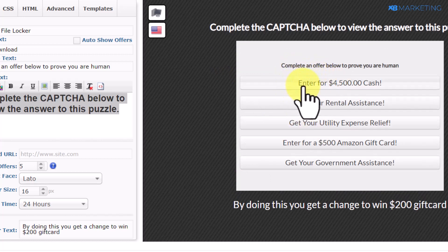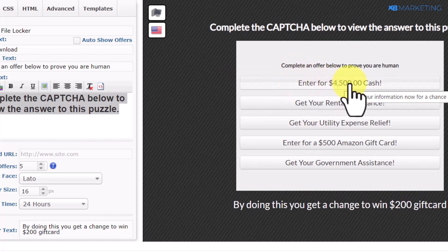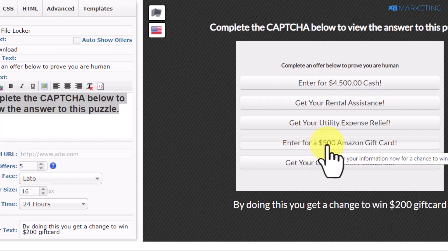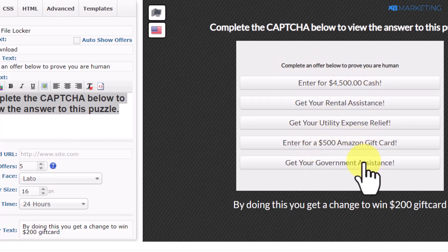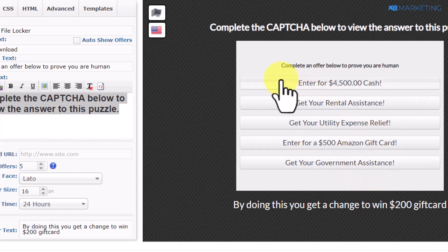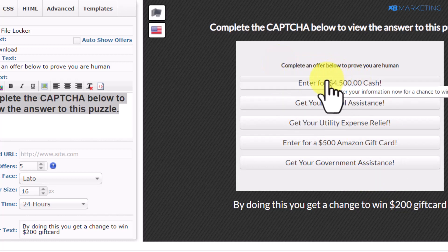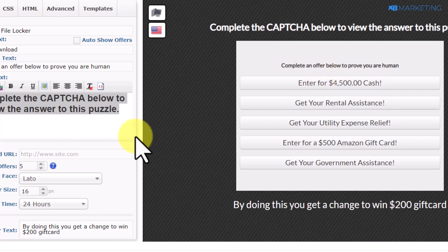For example, you can see offers like 'Enter for $4,500 cash' and 'Win a $500 Amazon gift card.' All people need to do is complete the offer to get a chance to win that prize, and you also make money in return.